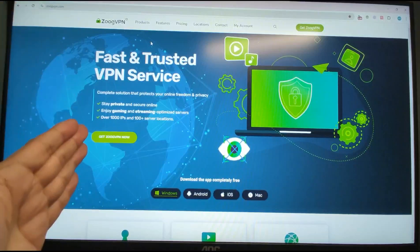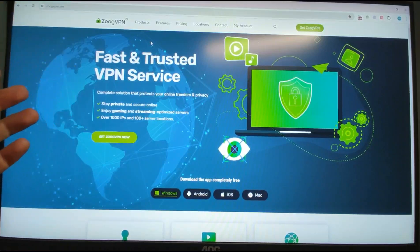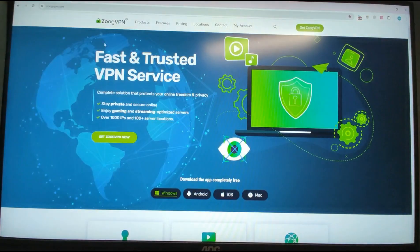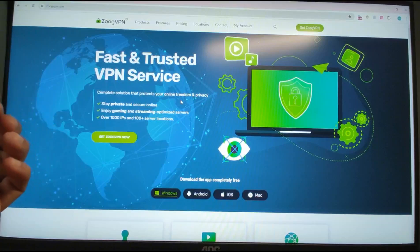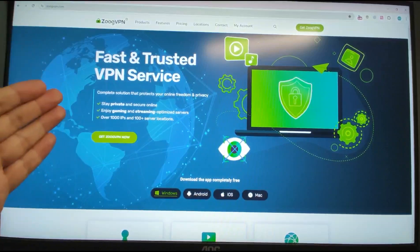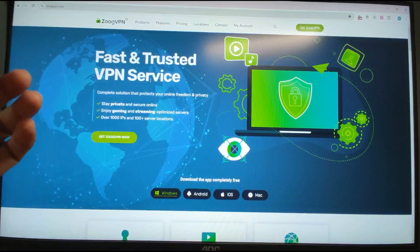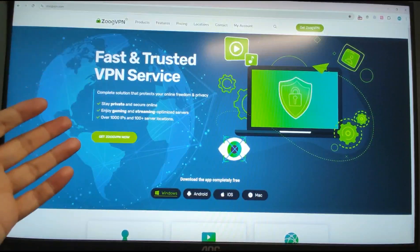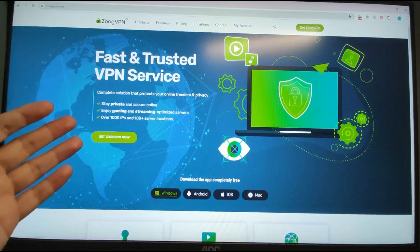Now welcome to my PC. First, before we register the Google account, we need to use two platforms to get ready for the registration. The first one is the VPN. We need to change our IP address to a country which is supported by Gemini.